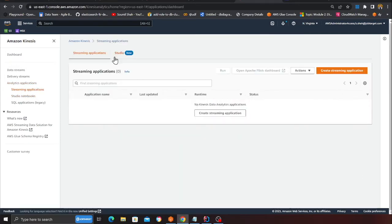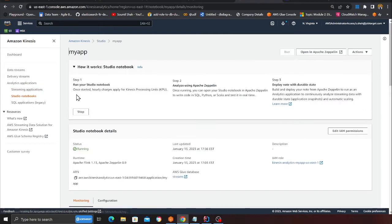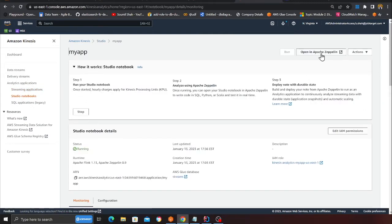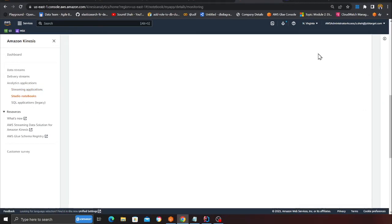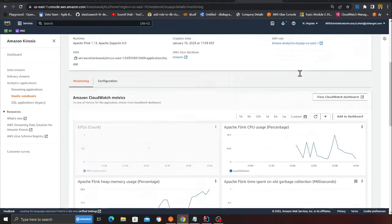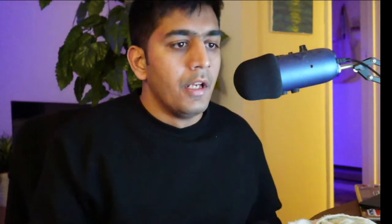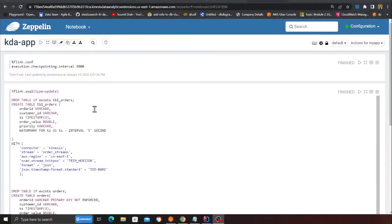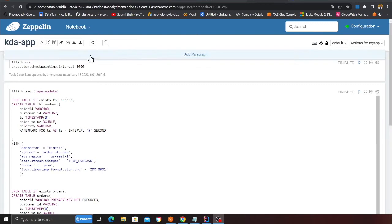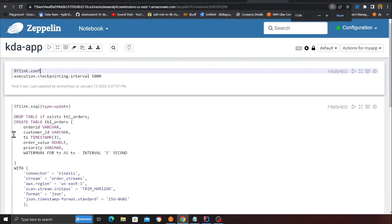Once done, you can click on Next and Create Kinesis Data Analytics. I've already created that, so it usually takes time. I'm going to simply start my notebook. Now I'm going to click on Open Apache Zeppelin notebook. Next step is pretty straightforward - we need to create two tables, one for Kinesis, one for Hoodie, and then we're going to start our Flink job.